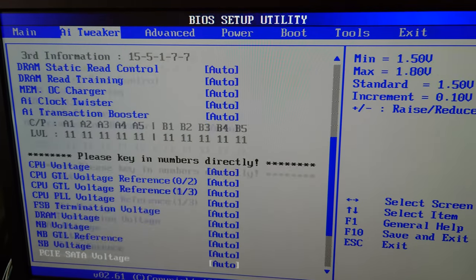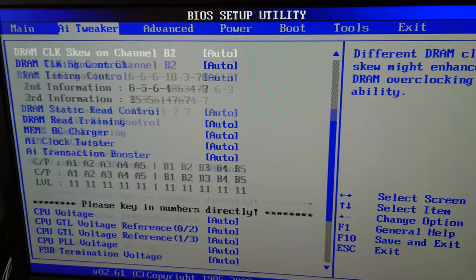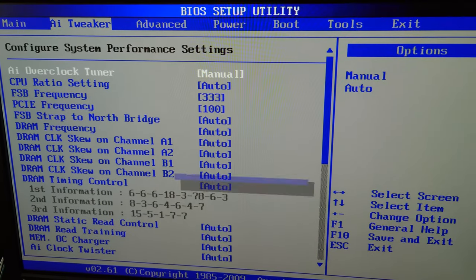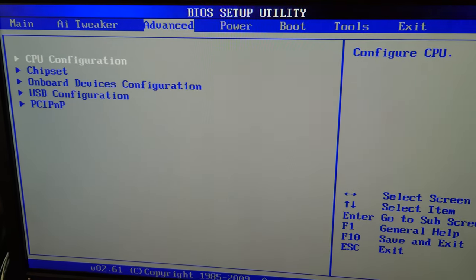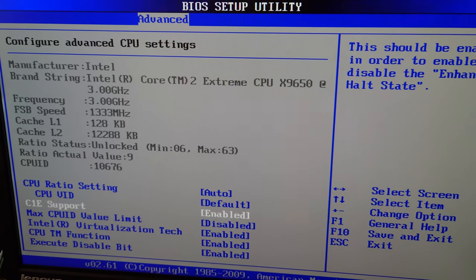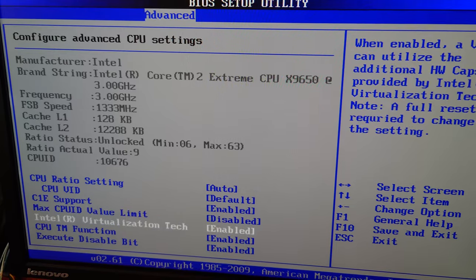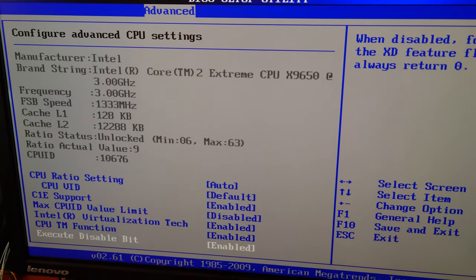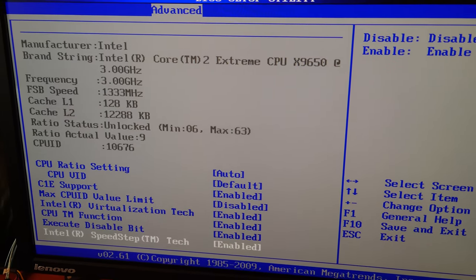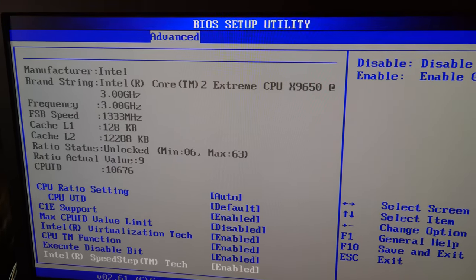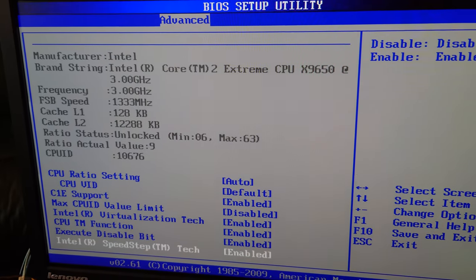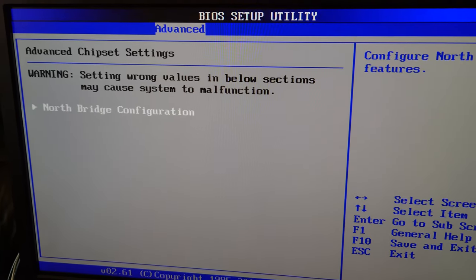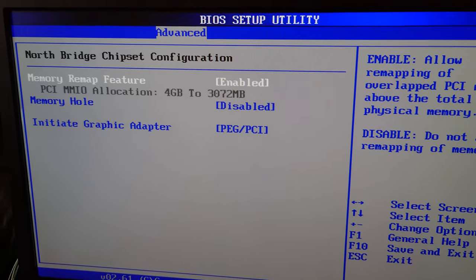AI Tweaker, this is all overclocking information, I'm going to leave that alone for now. I might tweak with it if I want to, but I'm just going to leave that as all auto or optimized for the time being. CPU configuration shows CPU VID, C1E support, virtualization, execute disable enabled. It's got 12 megabytes of L2 cache, quite a good amount for back in the day.